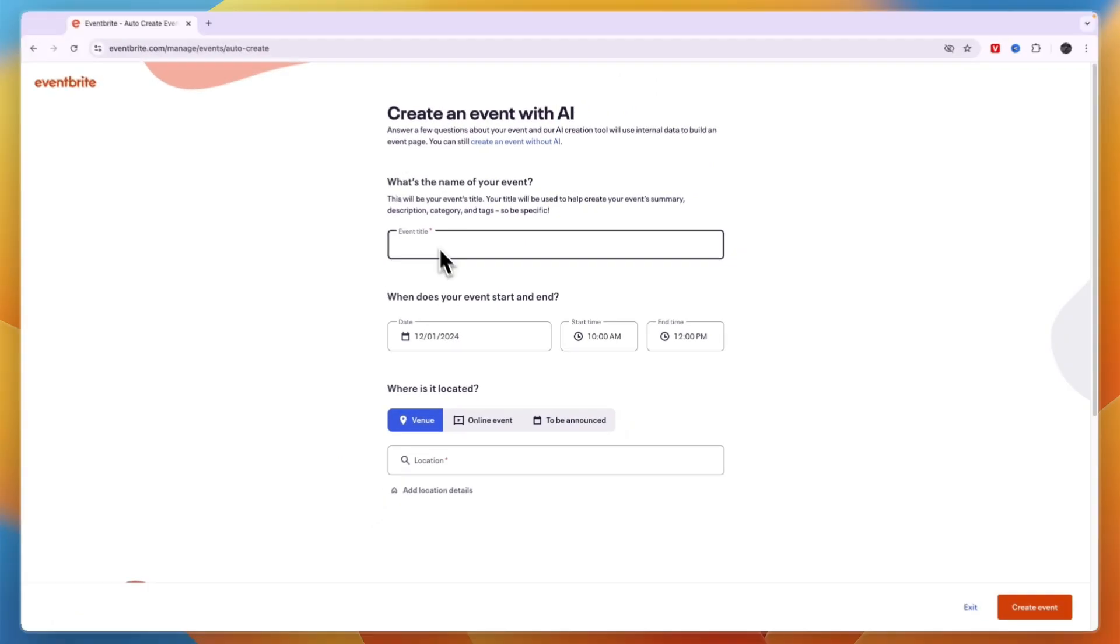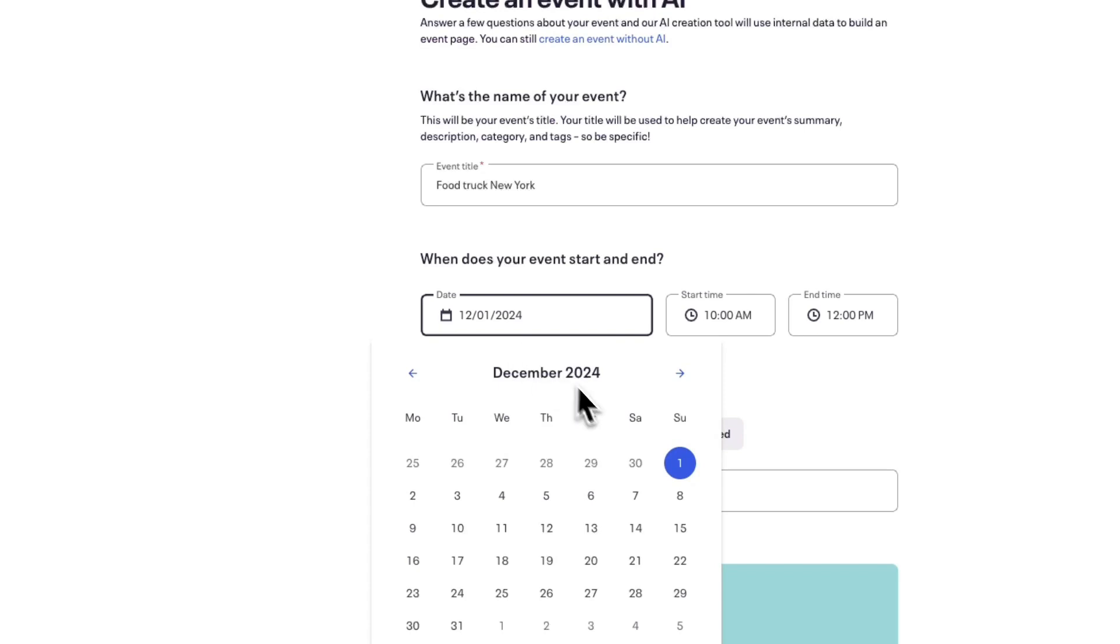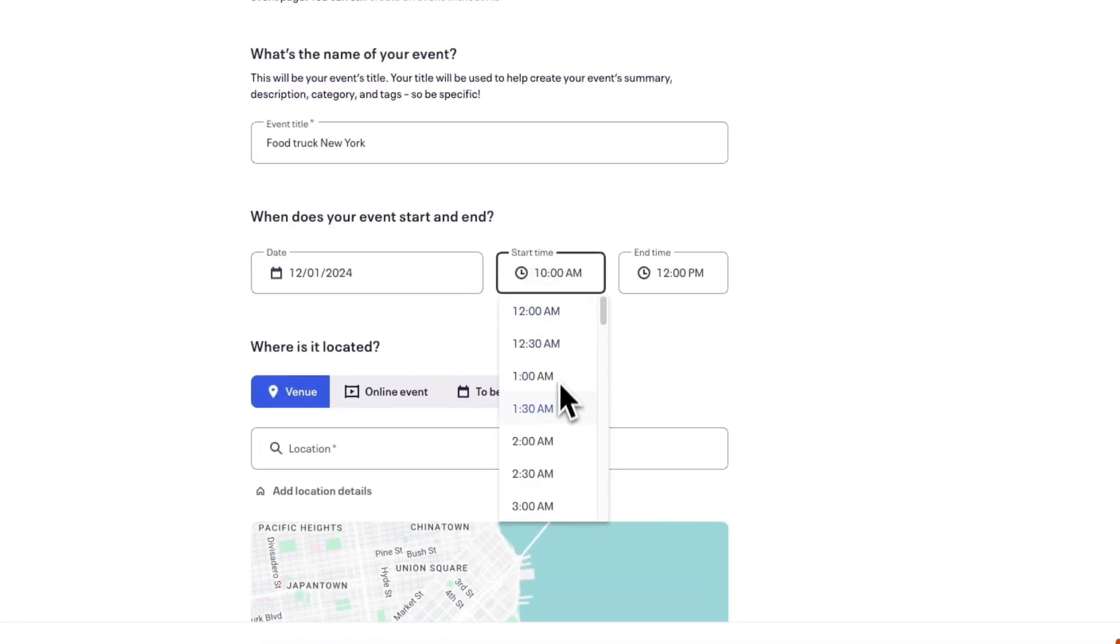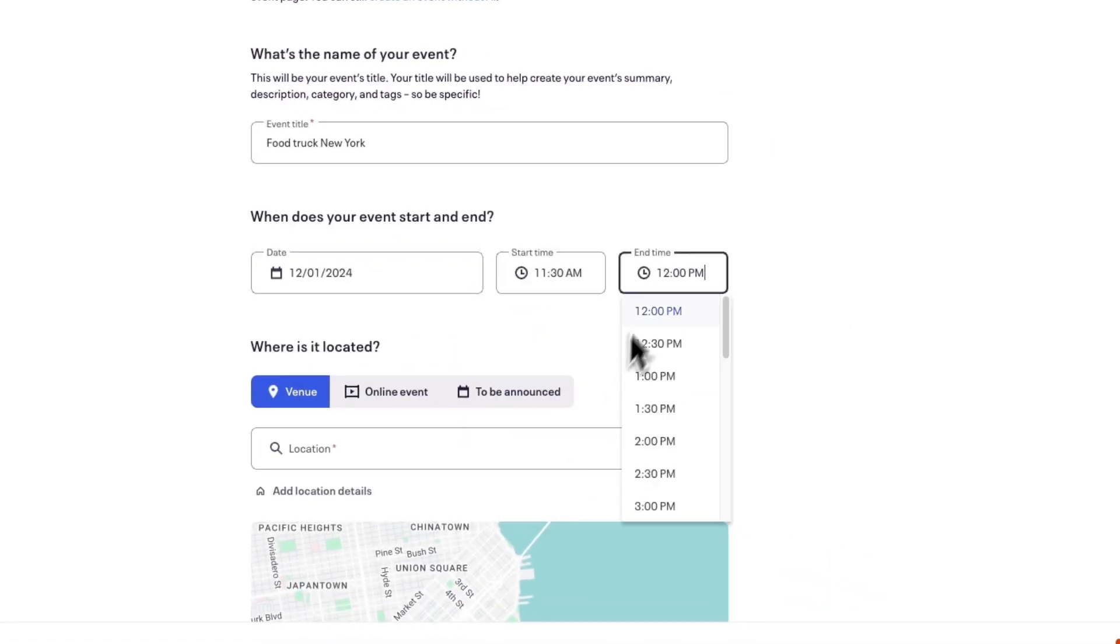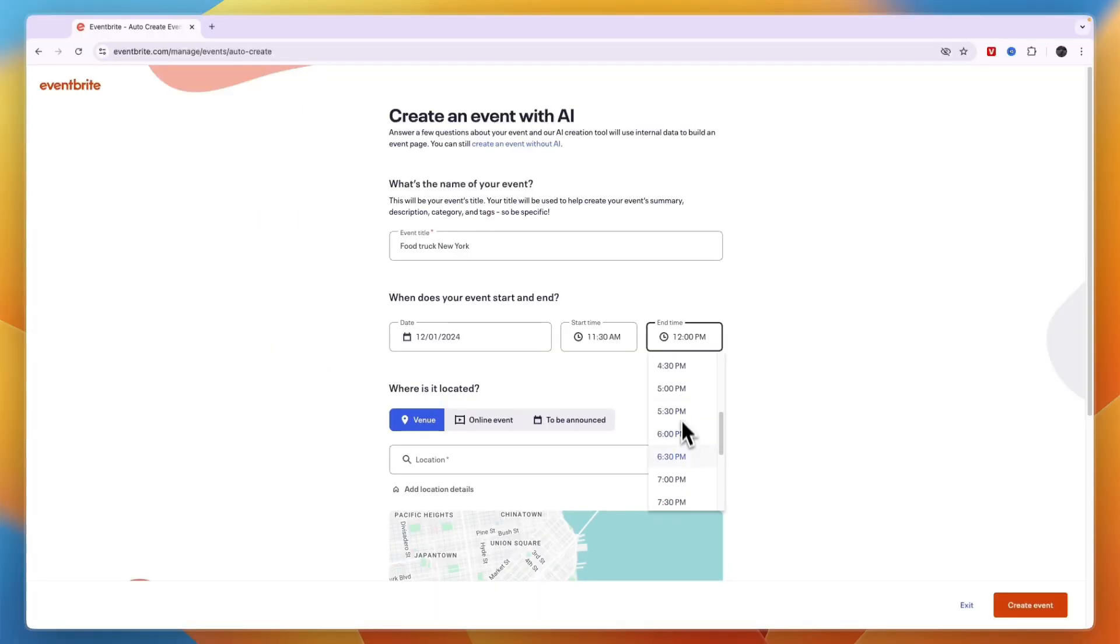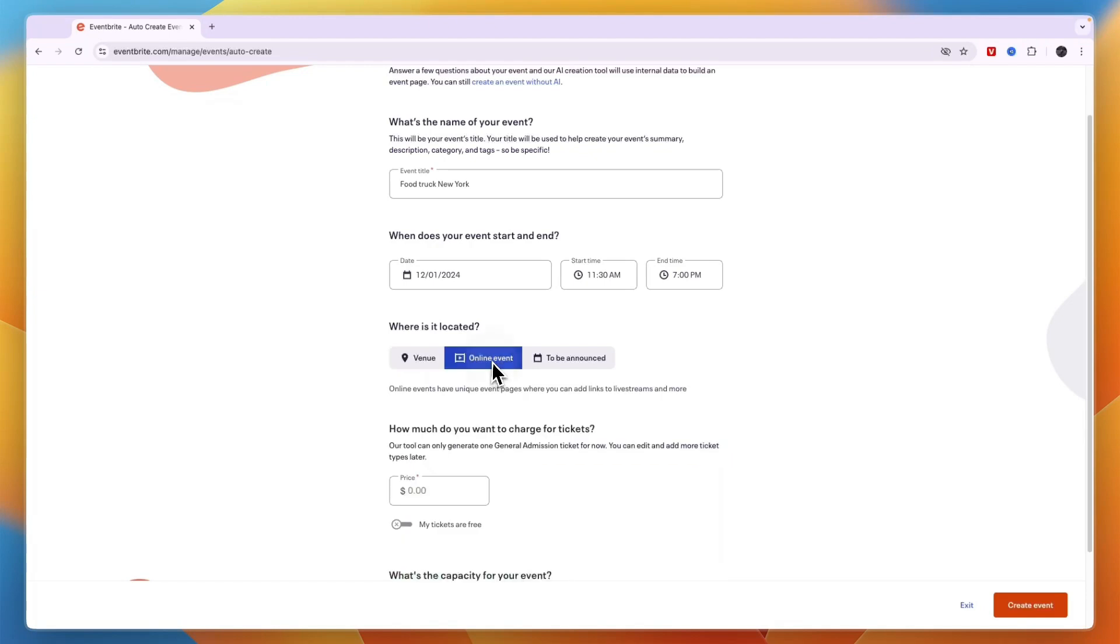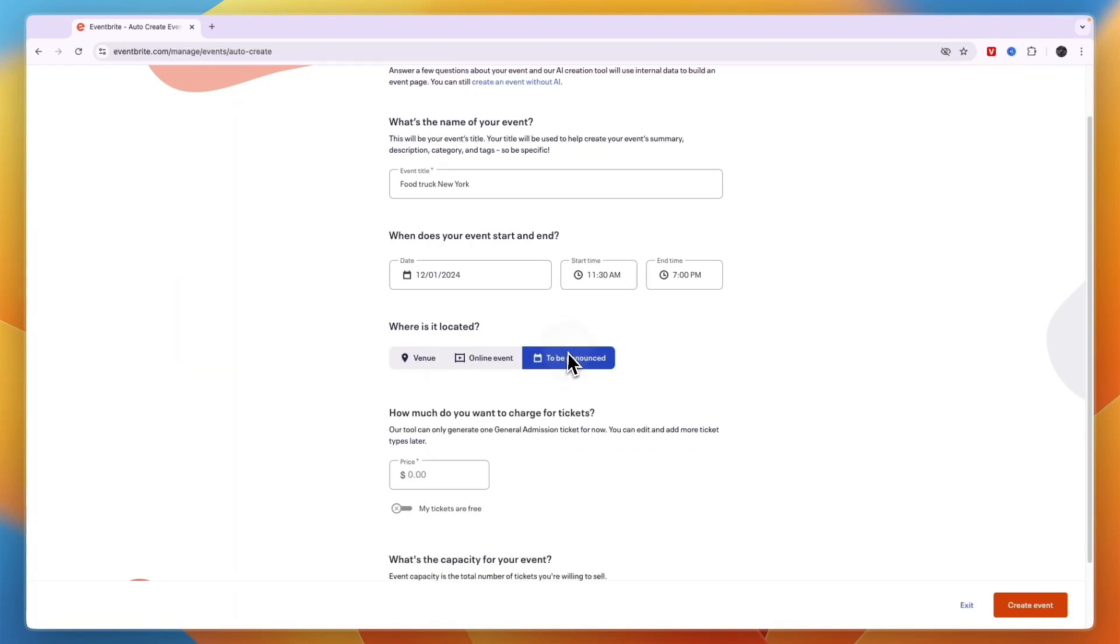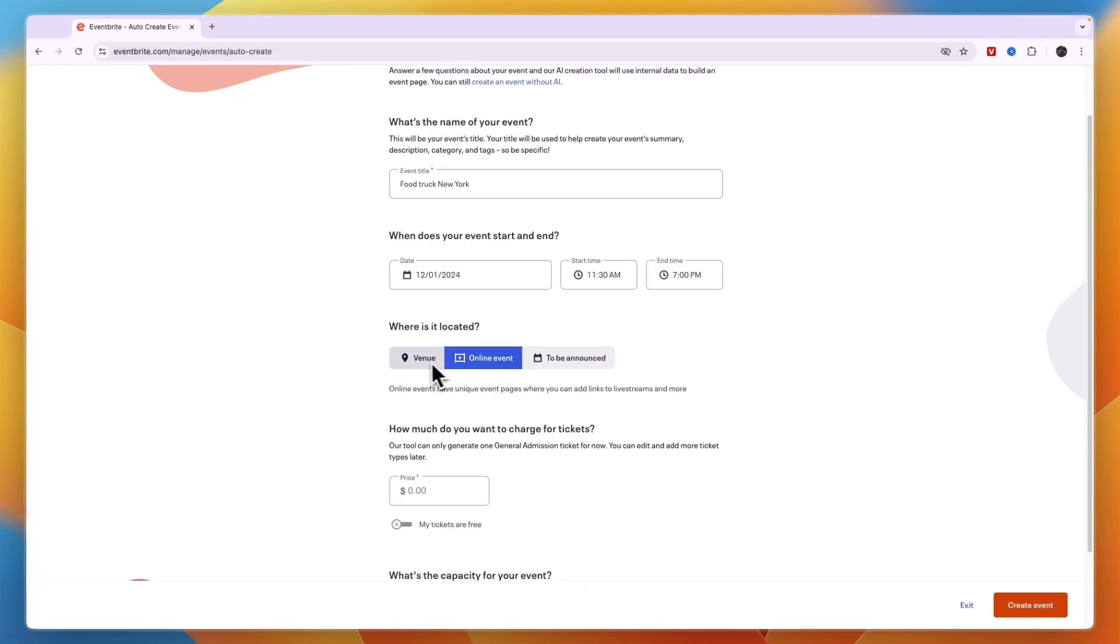Then here write a title for your event. Then when does your event start and end. So first the starting date right here and then the start time. For example at 11:30 and then the end time. Let's say for this one it's at 7 PM. Then where is it located so it can be a venue, an online event or to be announced. I'll just go online event but if you have a venue you can just enter the location right there.